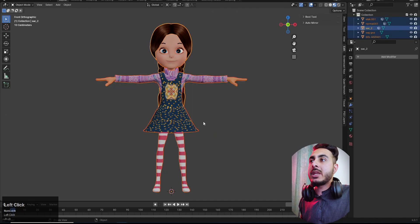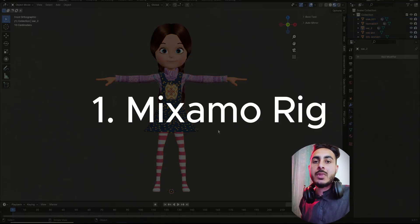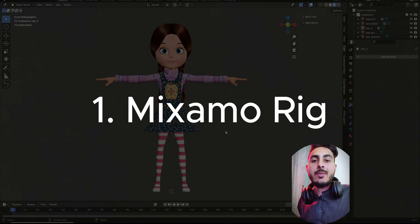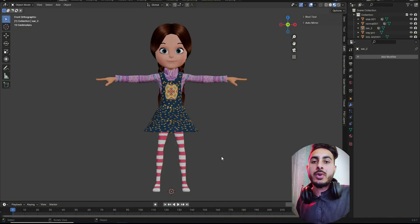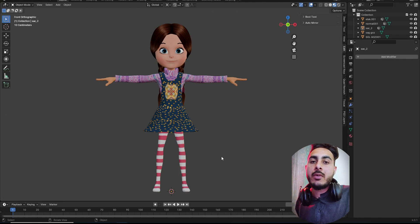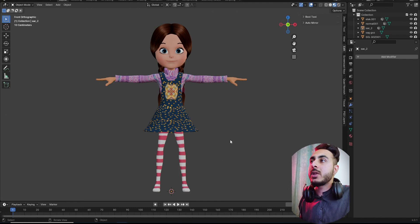The first method is the Mixamo rig. Mixamo is a website that automatically rigs your character once you upload your FBX or any 3D file format. It will automatically rig that and then you can import it into Blender. Let me show you how to do that.